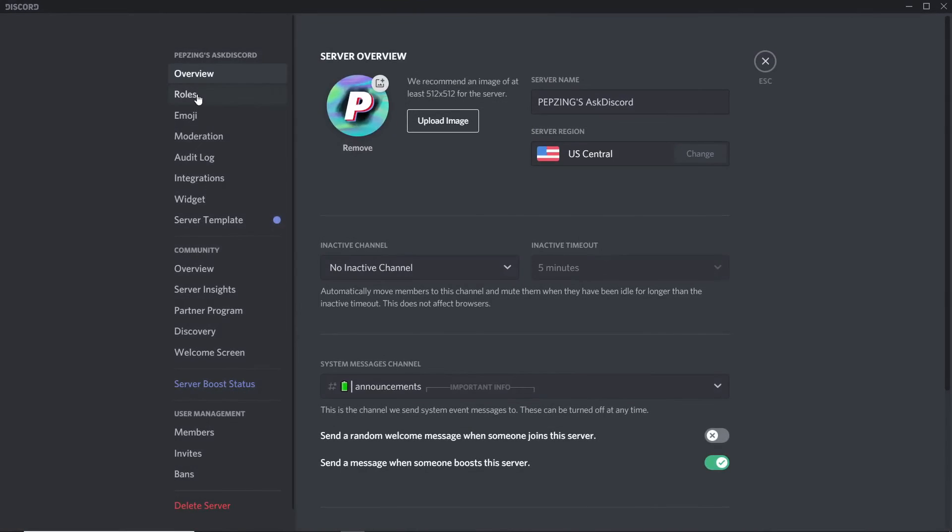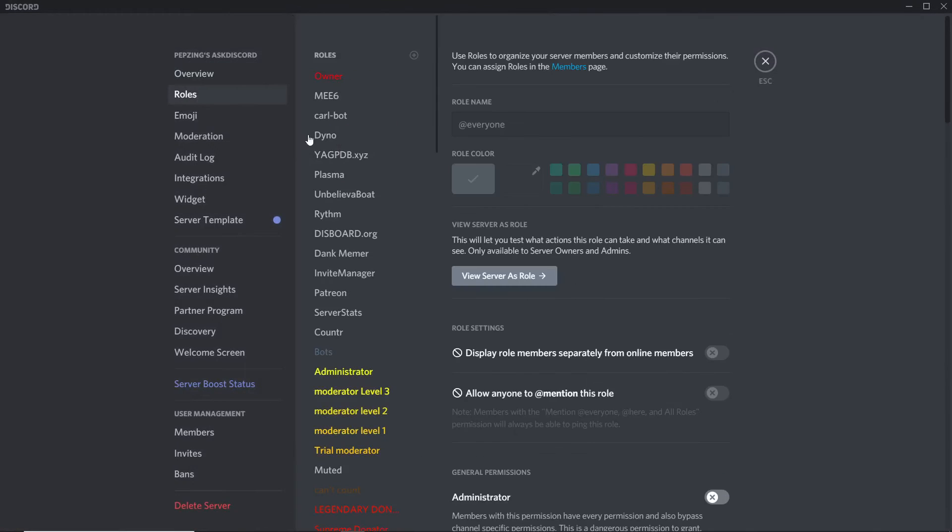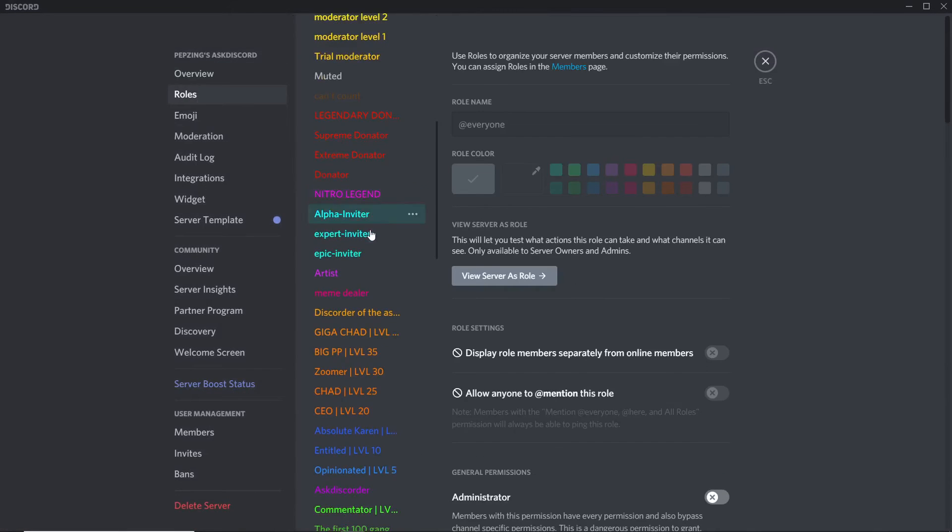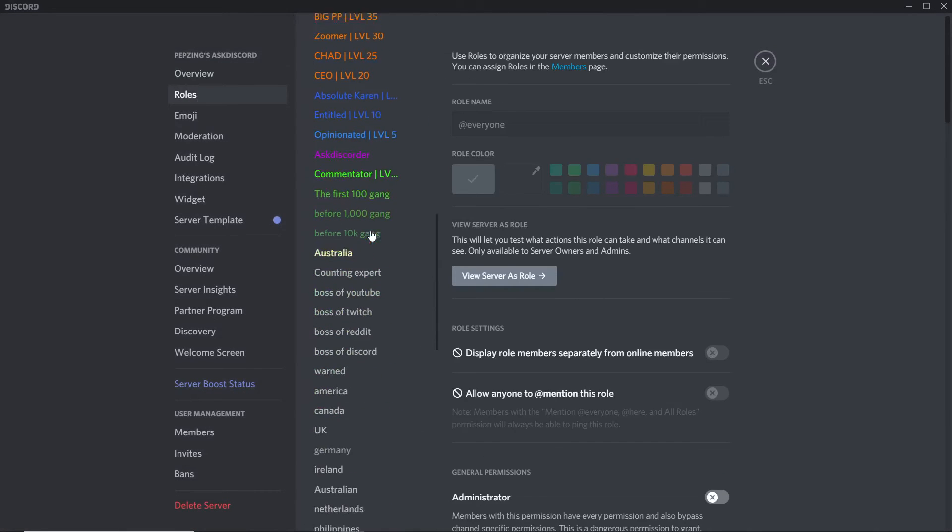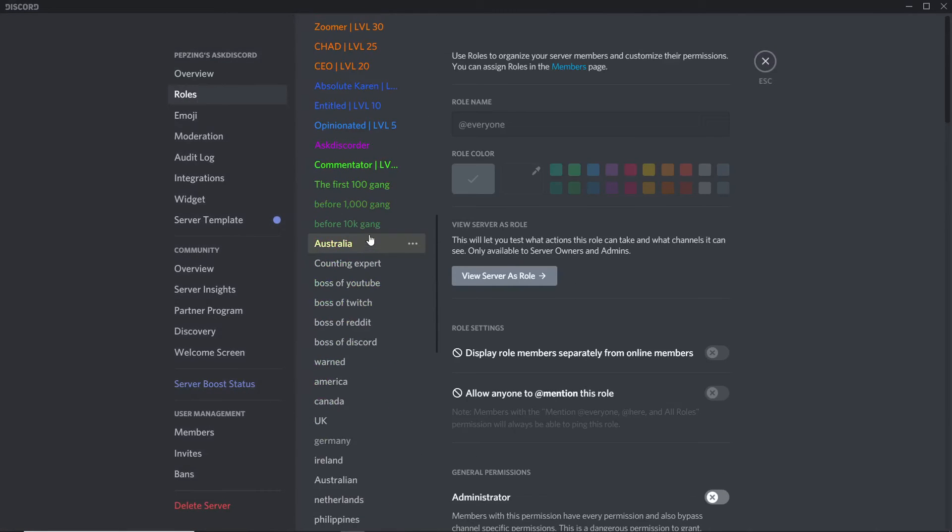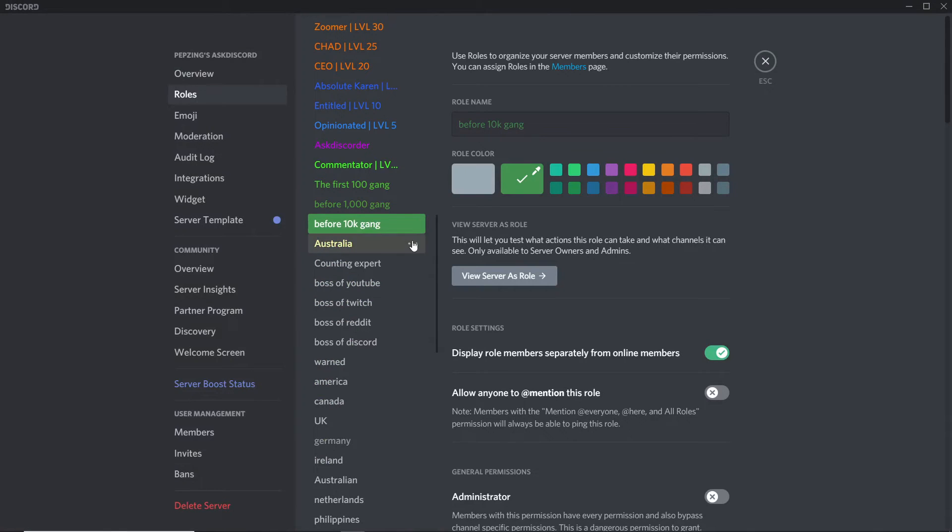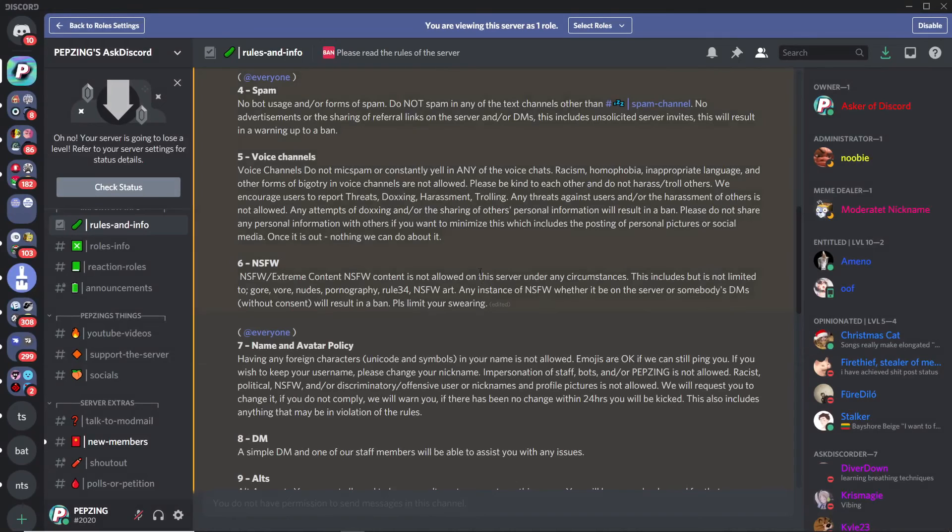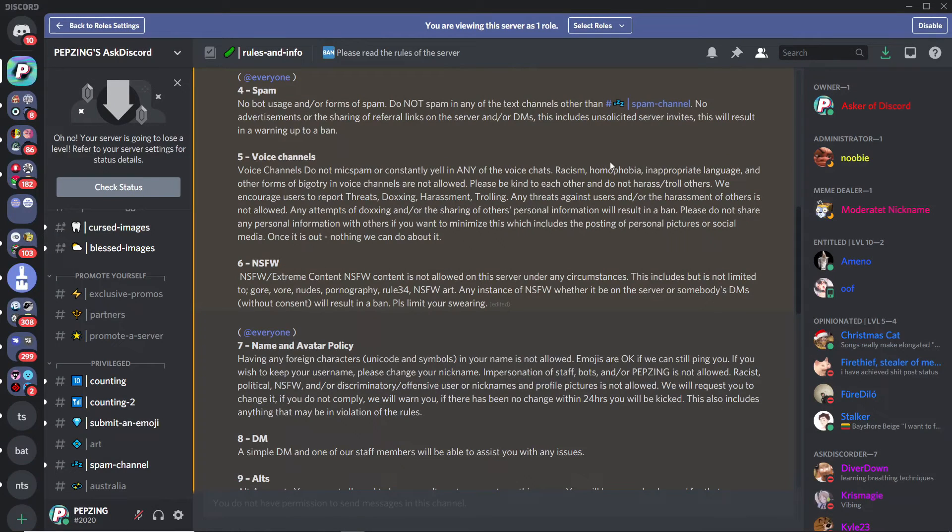All you need to do is just choose whatever role you want to view your server as, then click View Server as Role. First, you can see it kicked me out of the text channel that was just private for the server owner, such as myself.